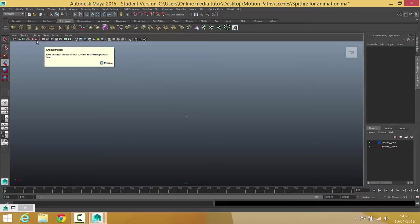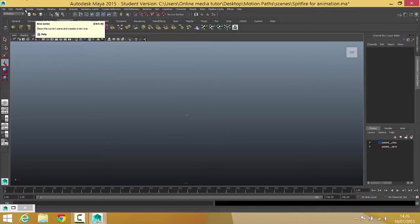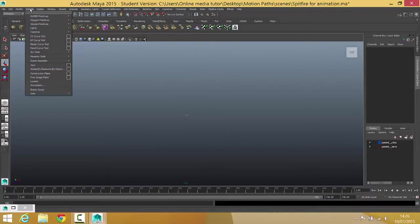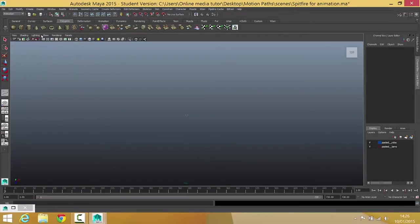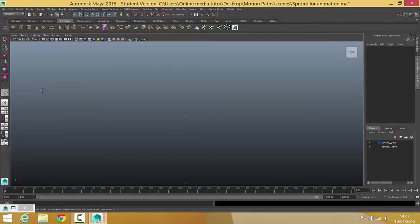And then we need to draw a curve. So to do that, I'm going to go to Create and then it's the CV curve tool. Select that. And the way this works is you just click for each point that you want and then Maya interpolates between them and it creates quite a smooth curve.